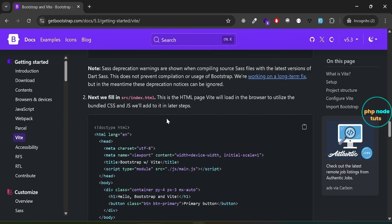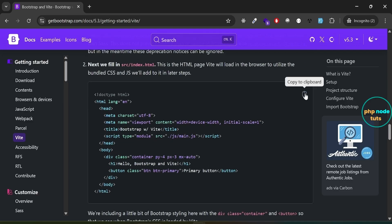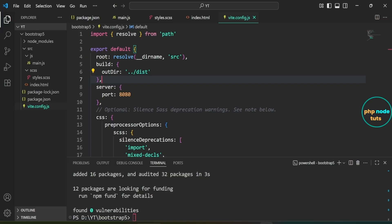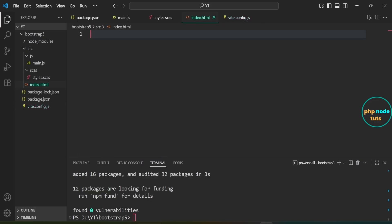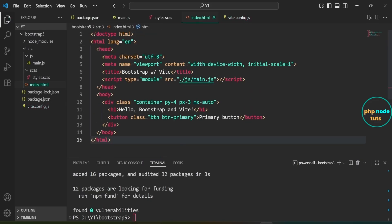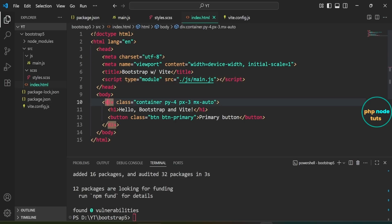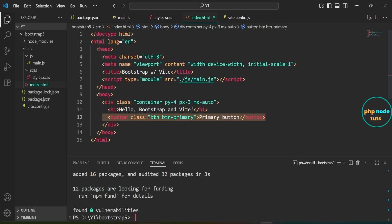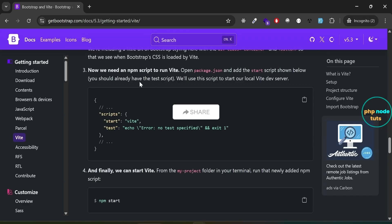Next we will fill the index.html file. Click here to copy the code, open the index.html file and paste it. This script tag loads our main.js file from the js folder — we are using type='module' so we can write modern JavaScript and use ES module imports. This is a simple Bootstrap layout using a container with some padding classes. Inside it we have a heading and a primary Bootstrap button to test that the styles are working correctly.